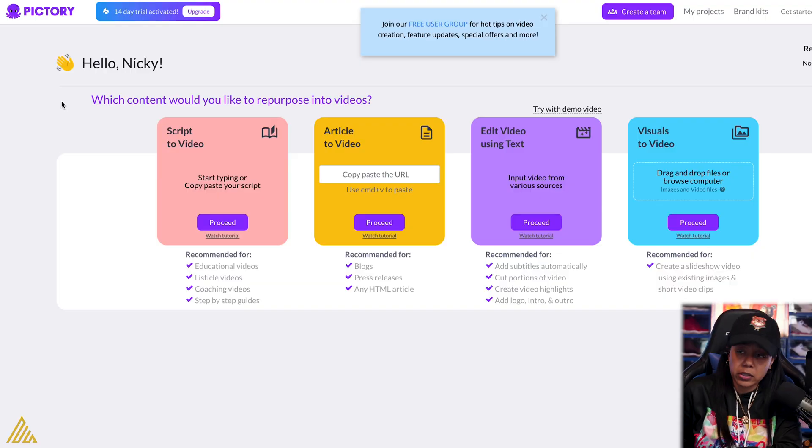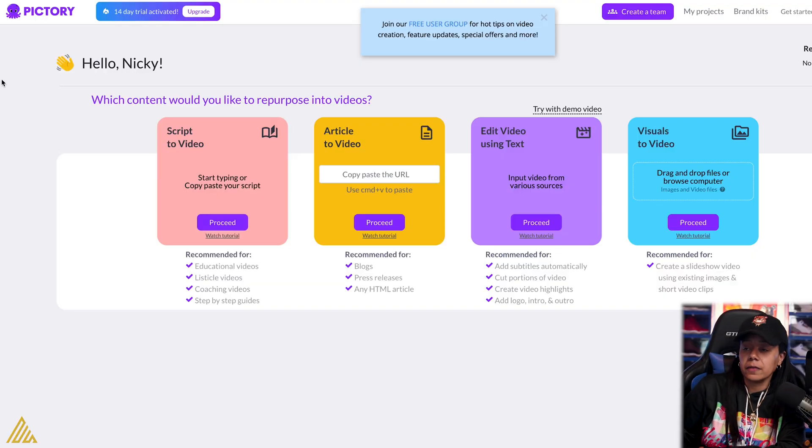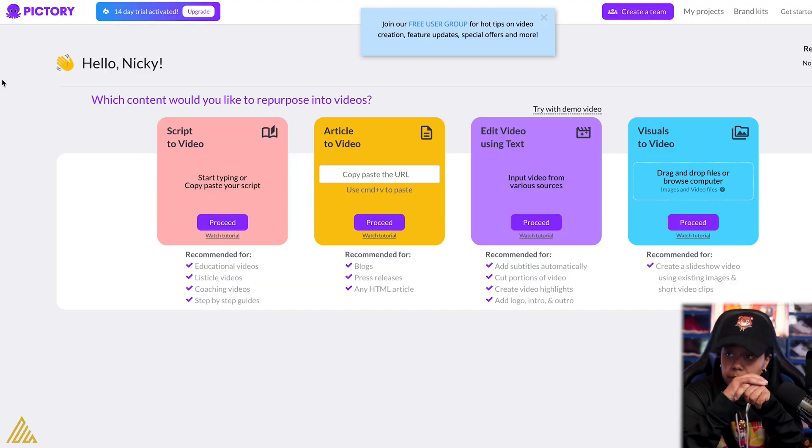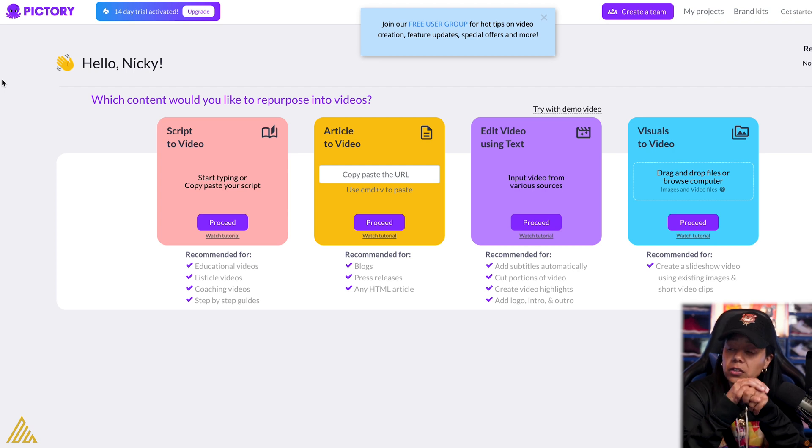Let's go from when you sign in — I'm using the free version. Y'all know I don't do the paid version because we're just trying this stuff out, and if we like it, then we'll get the paid version. So what it says is: script to video, article to video, edit video using text, and then visuals to video. So let's do TechCrunch — shout out to TechCrunch.